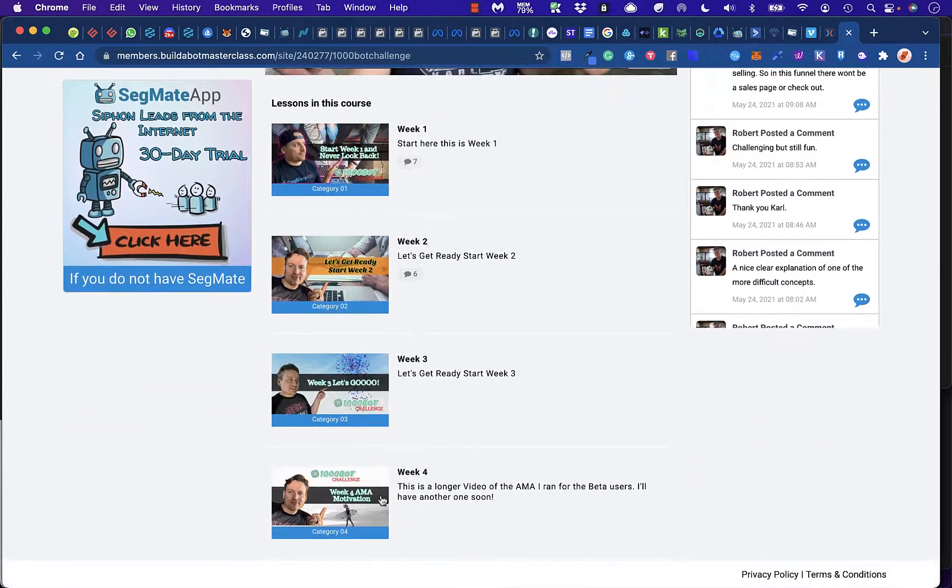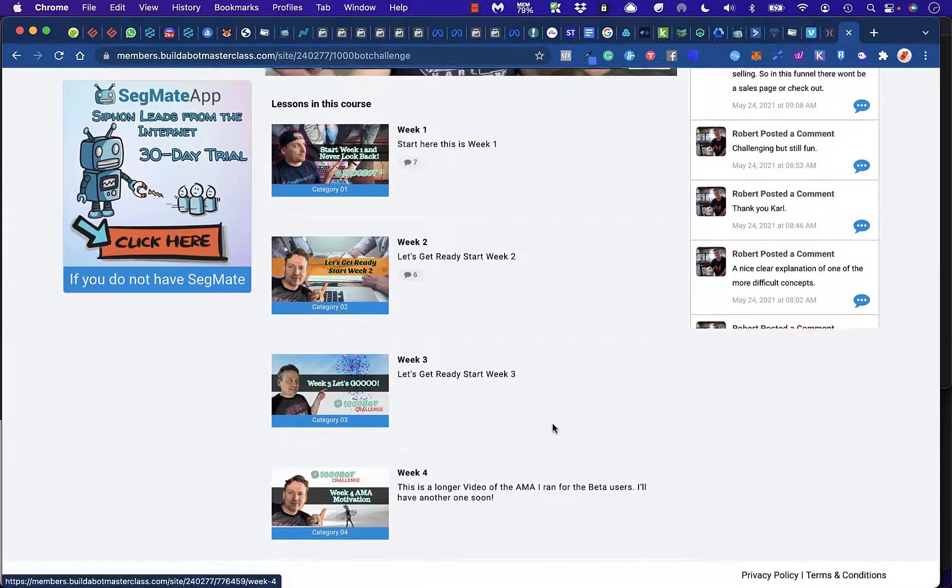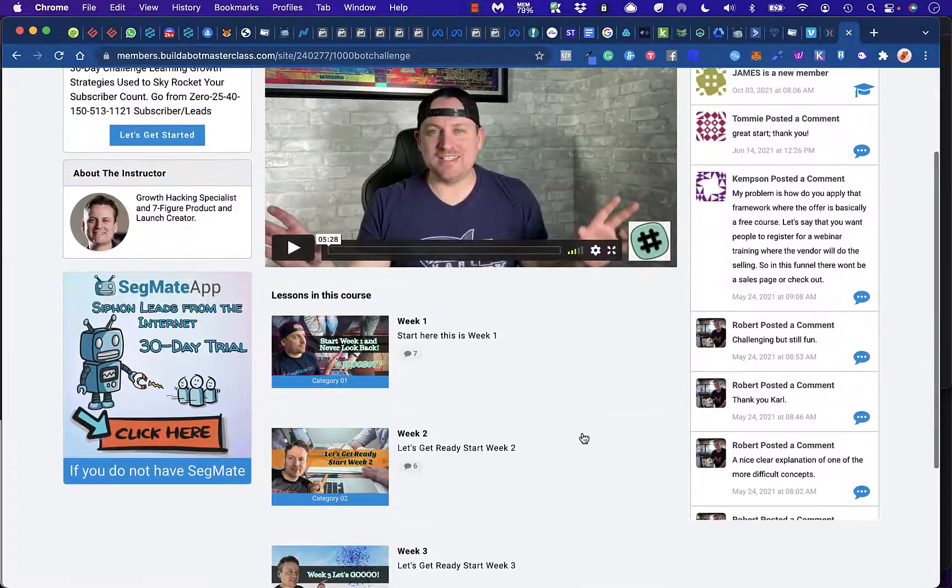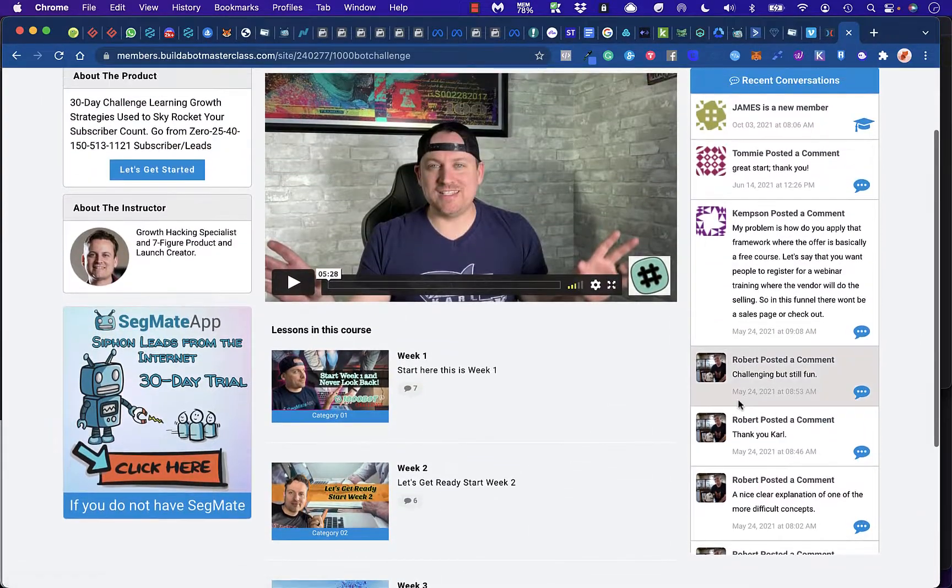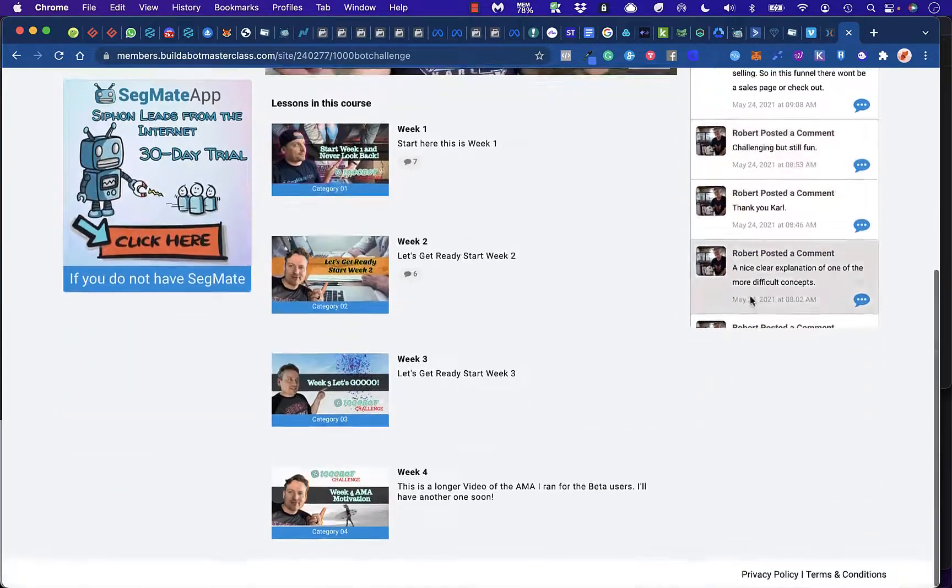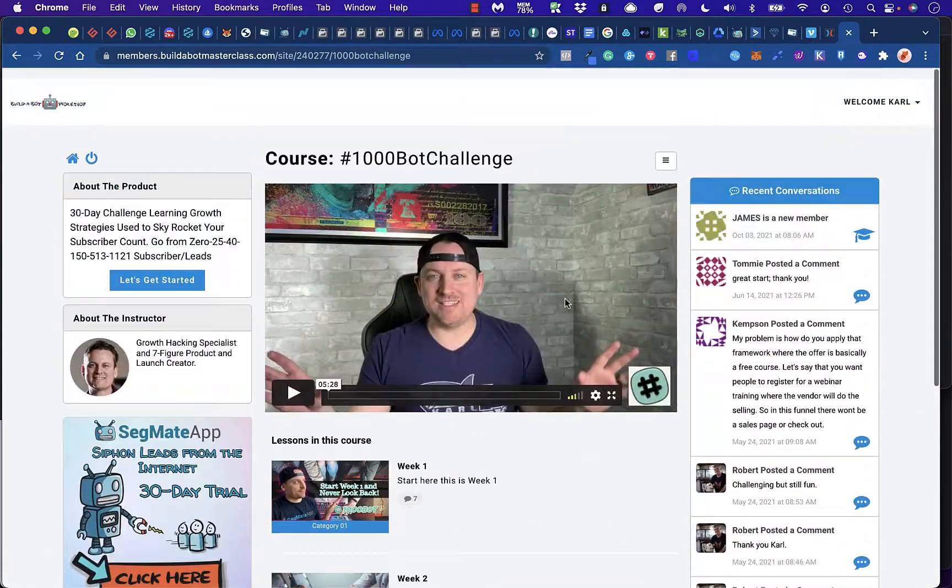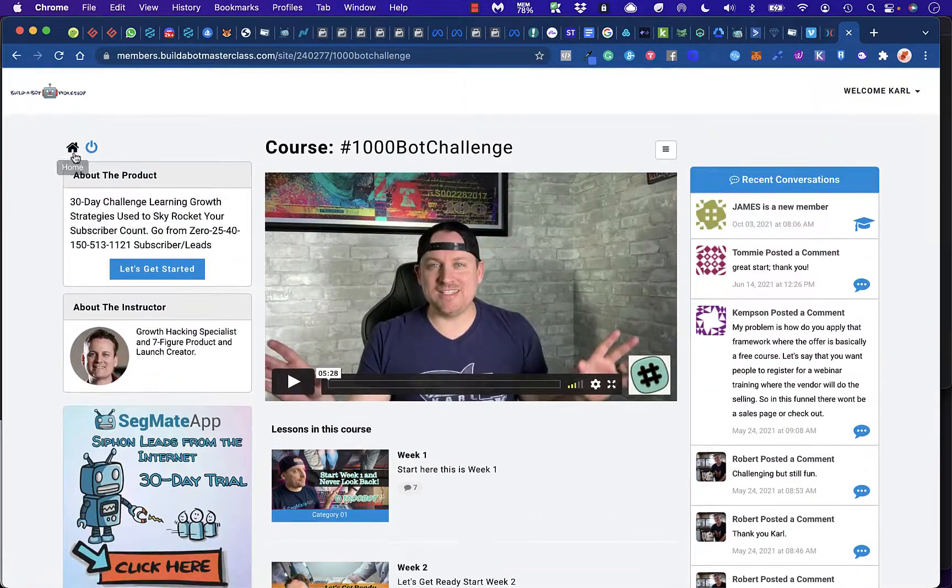And the last week is basically an AMA video. So that's basically that. And you can see that people will chime in from time to time in here already.